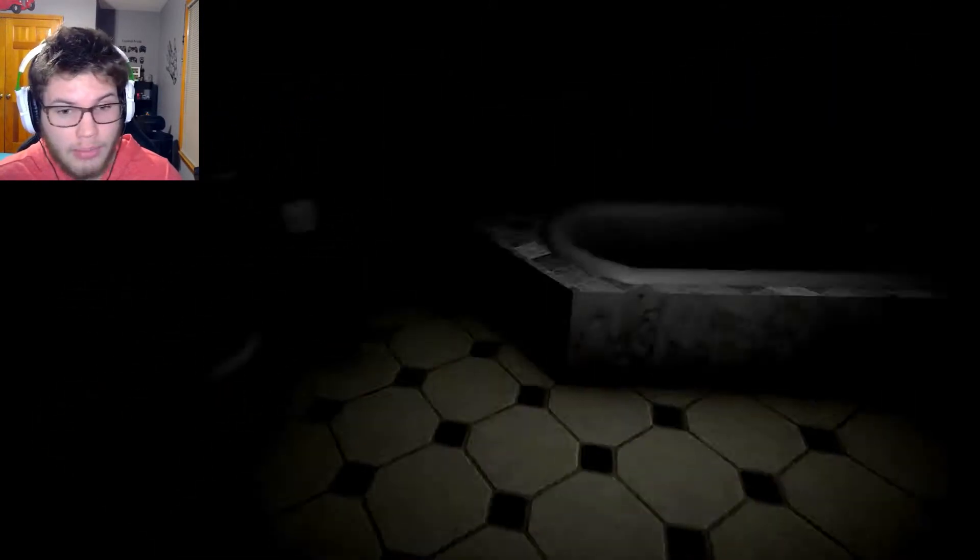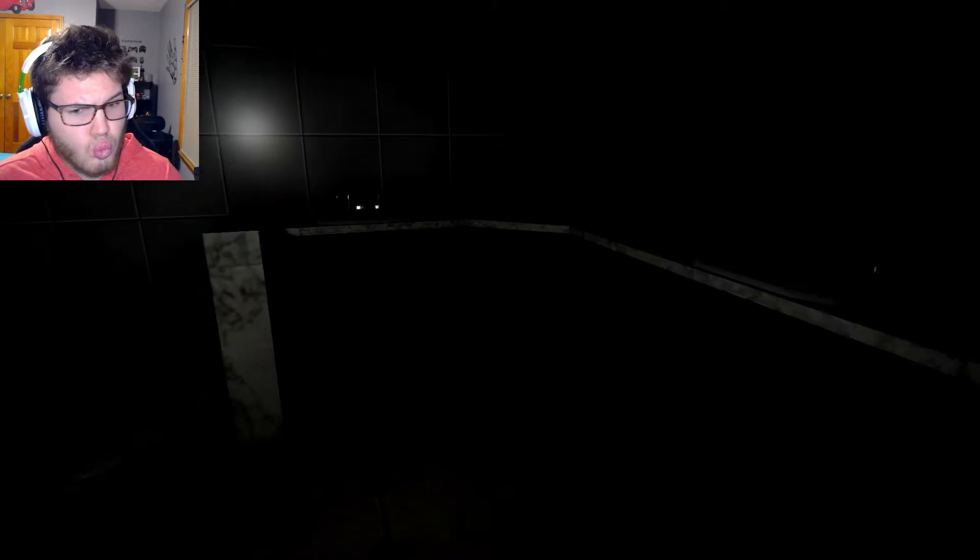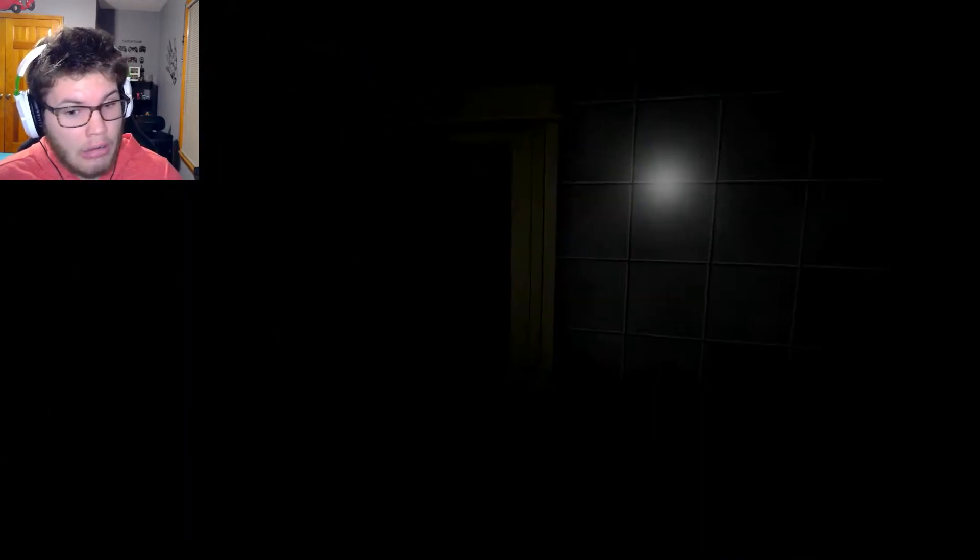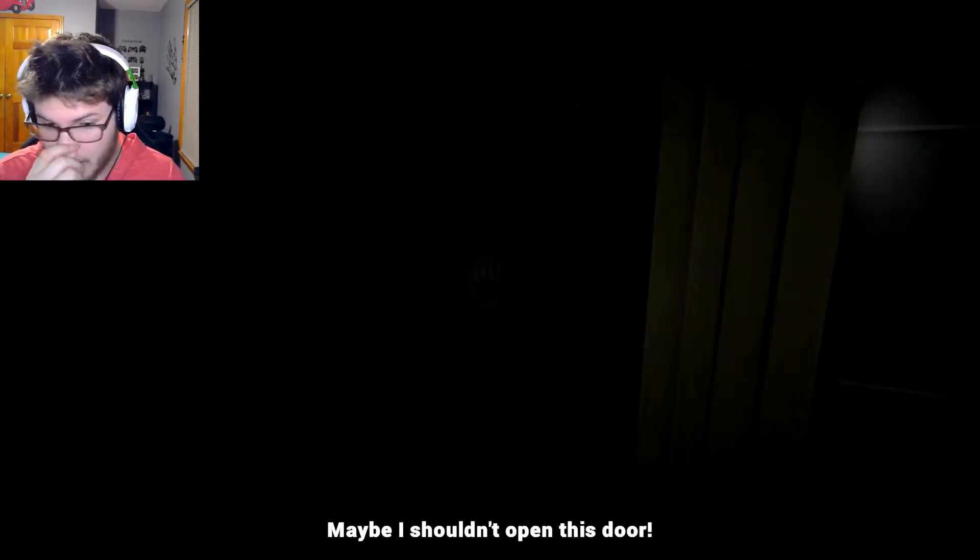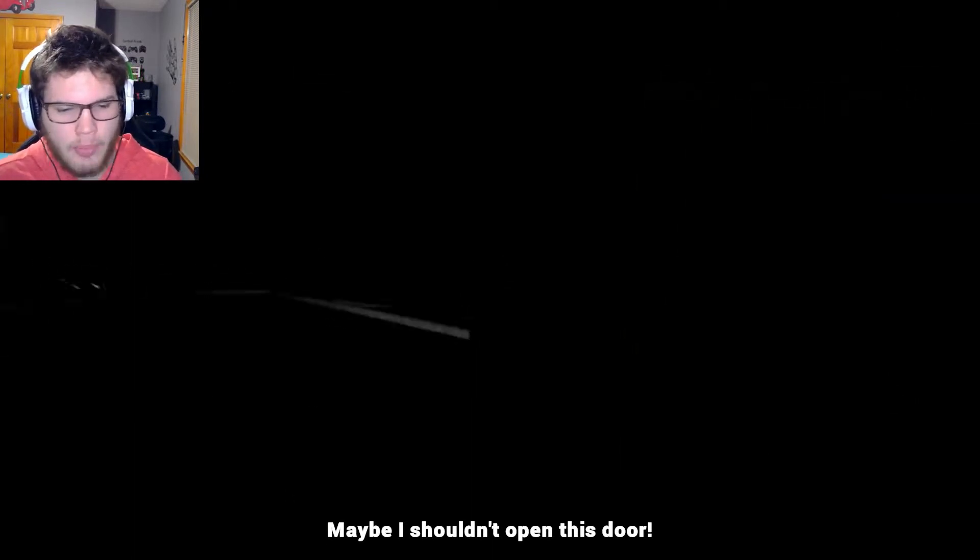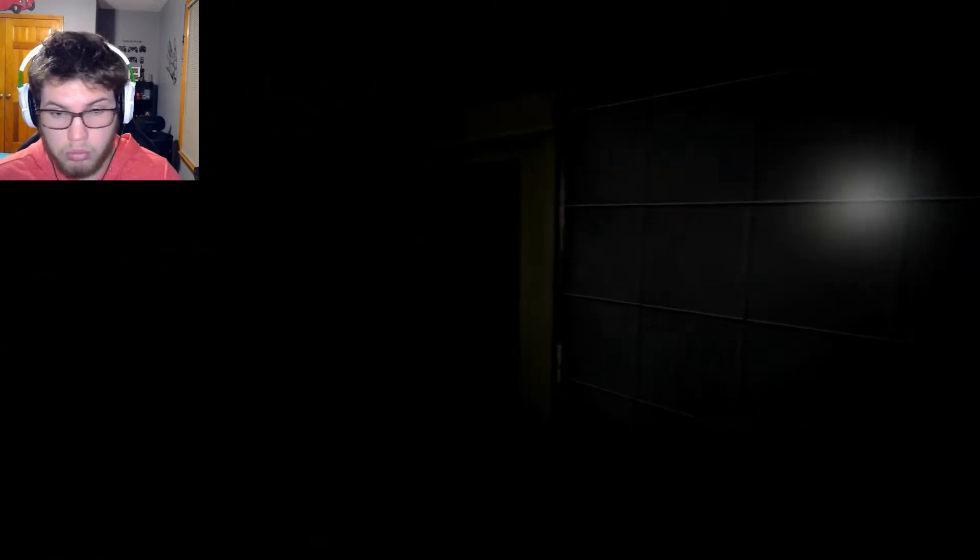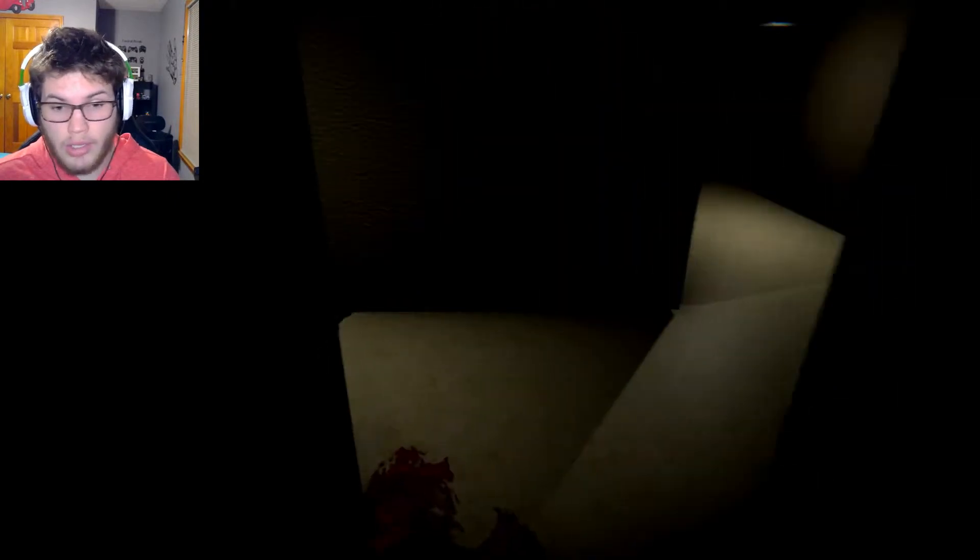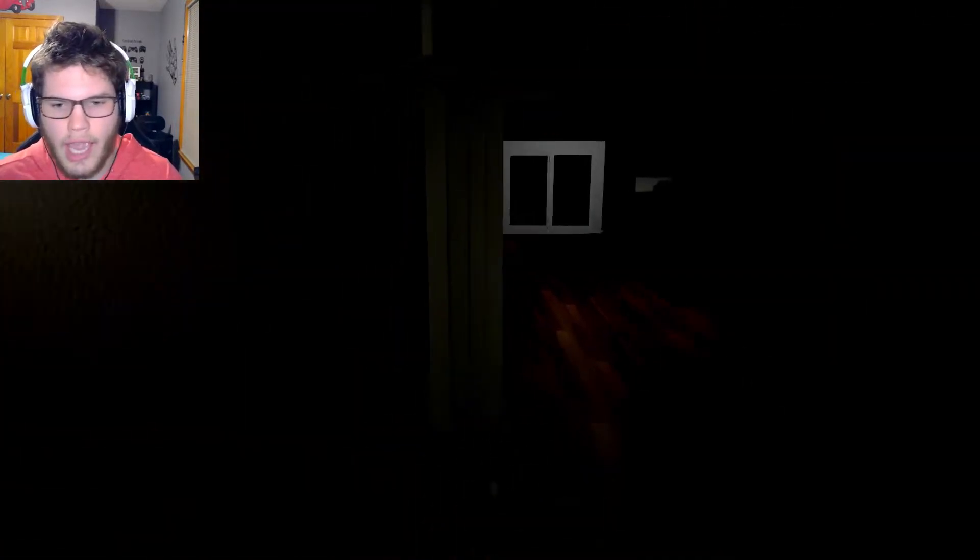Spooky lights are cutting on and off. Maybe I should—why shouldn't I open the door? Okay, alright, cool.